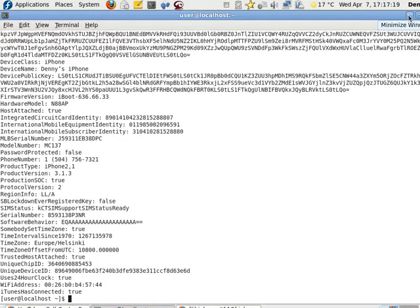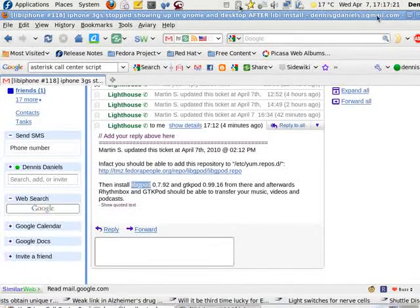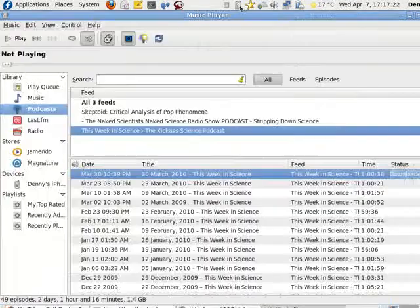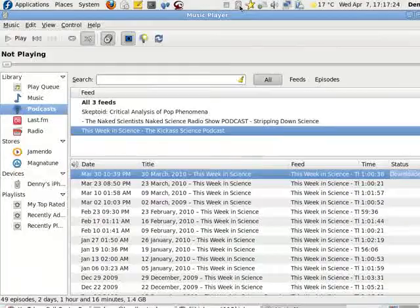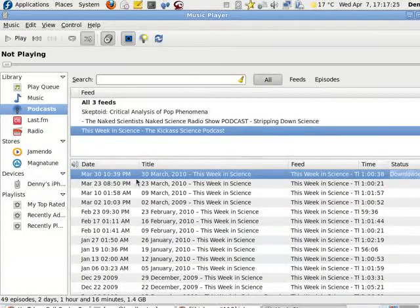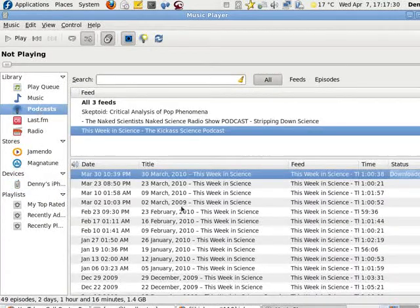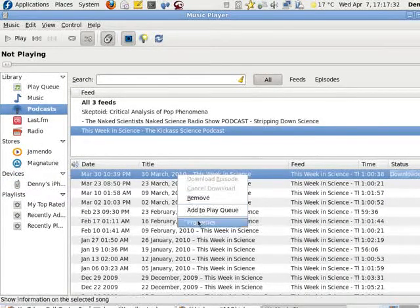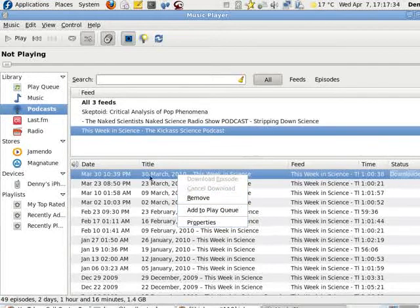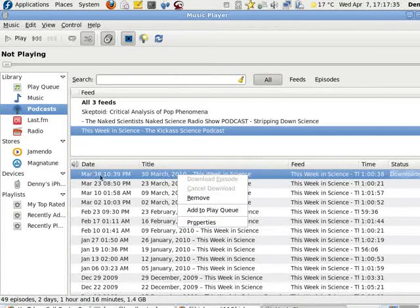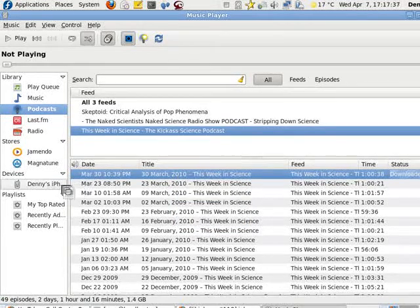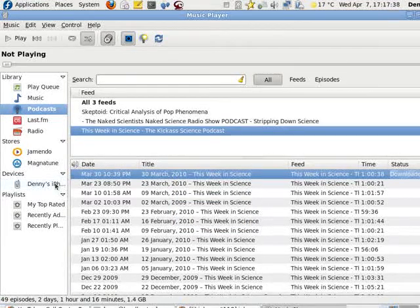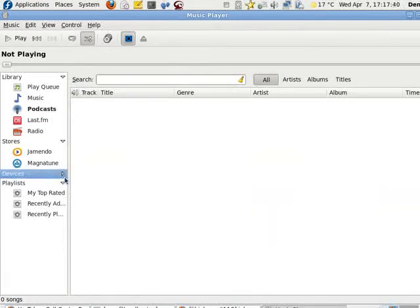Now, when I go to Rhythmbox. What do I do? Right click. Doesn't say transfer, so I'm going to try drag and drop. That didn't work.